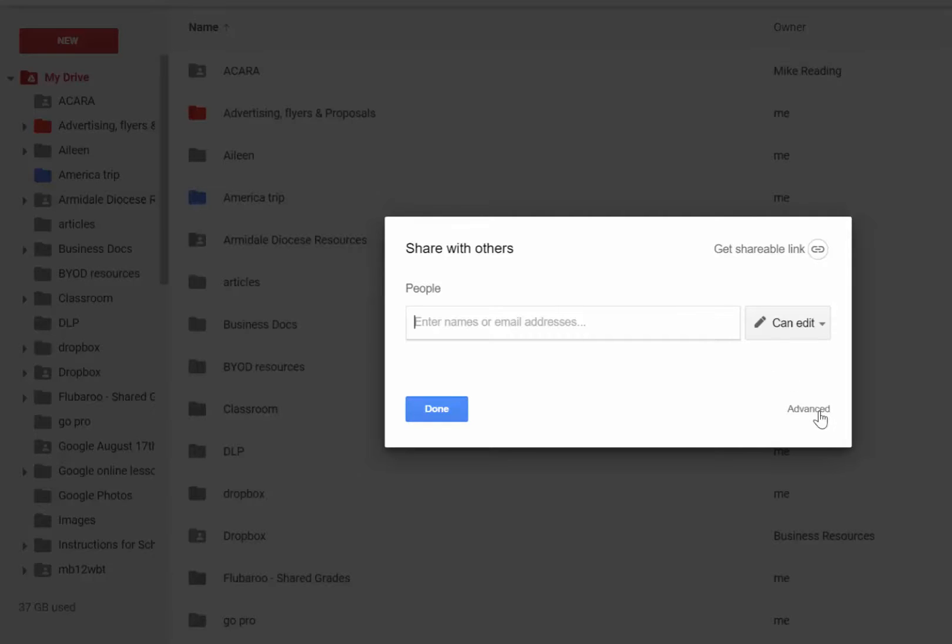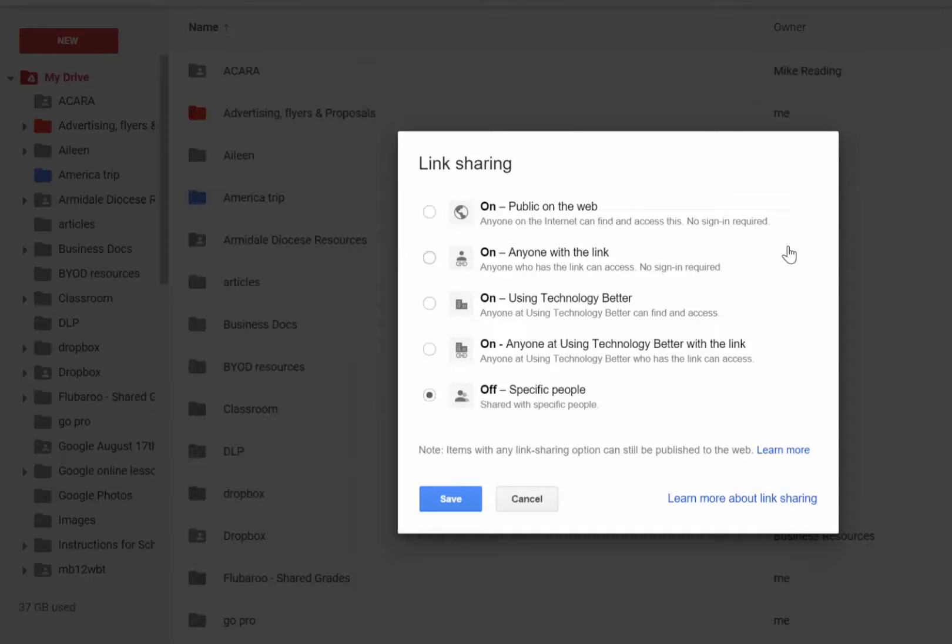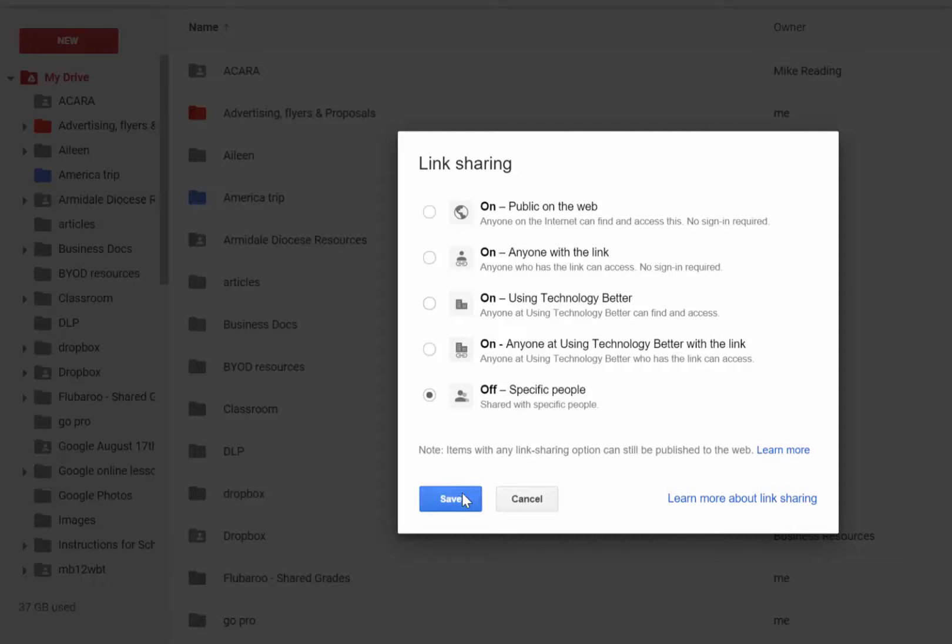If you click on the advance button down here in the bottom right-hand corner, this is where you might get a few extra options. You might be able to share it with anyone at your school where they could search for it, find it and so on. So have a look through those options when you get a chance.